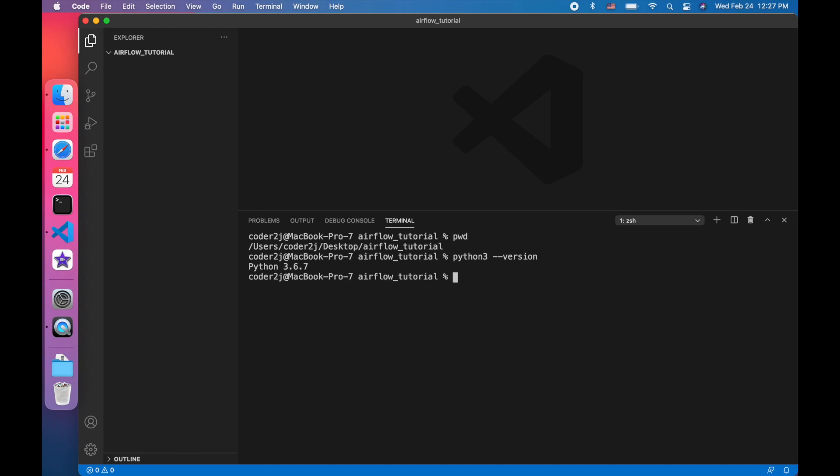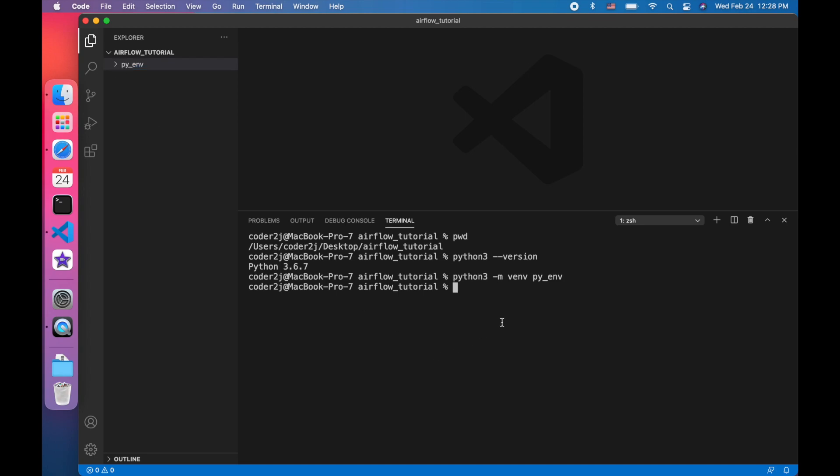Let's create a Python environment with command python3-m venv with environment folder named py-venv. Once created successfully, we can see the py-venv folder in the explore section. Now let's activate the Python environment. Use command source py-venv bin activate. When activated, we can see the py-venv on the very left of the terminal prompt.